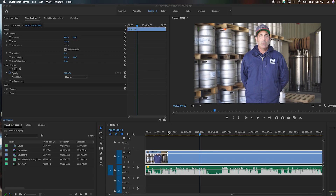Tip number four is if you don't have total control of your environment — which often happens, maybe you can't turn off an AC unit — you can do things in post to help bring down that noise floor. Obviously if things did not go well on your recording and you need to bring down the noise floor in post, you can do something like that. Here's an example right here.